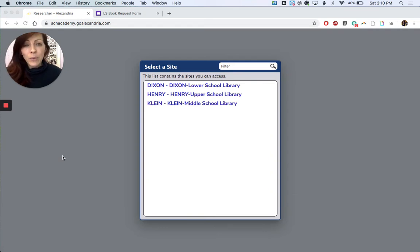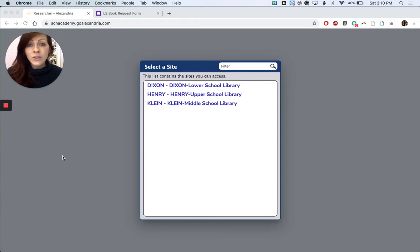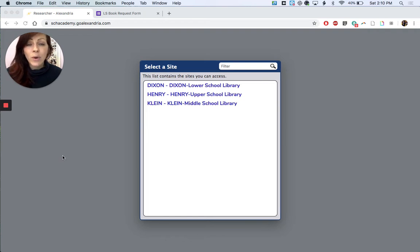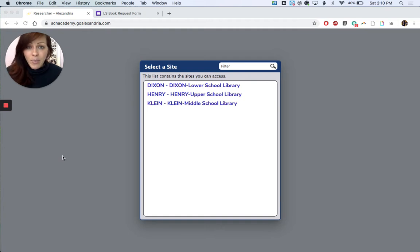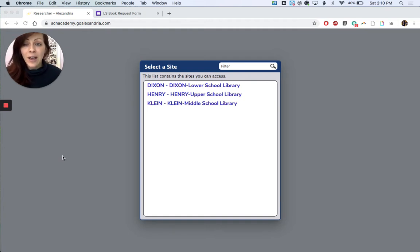If you're watching this it's probably because you're interested in taking out some books for your child while we're all social distancing and we can't be at school. That's wonderful, but we do need to know what books to pull for you. So this is gonna help us figure that out.